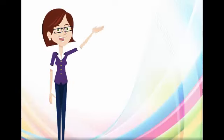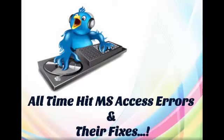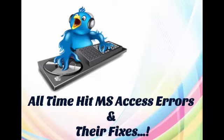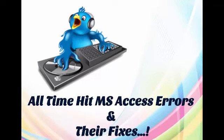Everyone! Today we will discuss some all-time hit MS Access errors and their fixes.